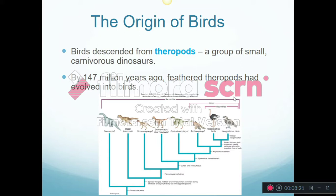On the evolutionary tree, very distantly related dinosaurs like Brontosaurus are on one end. As we get closer, here's Velociraptor from Jurassic Park, then Protoarchaeopteryx, Archaeopteryx, the Paleognathous birds like our ostriches — we call these ratites — kiwis, and then our modern birds.